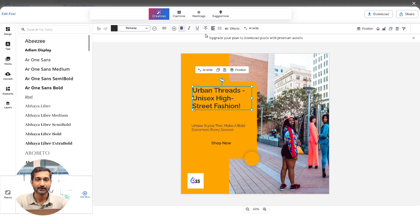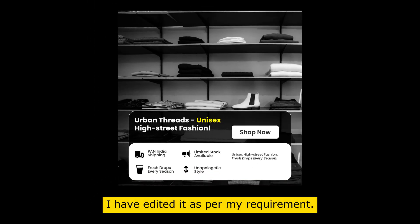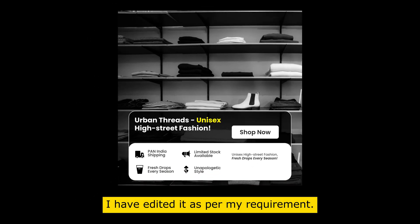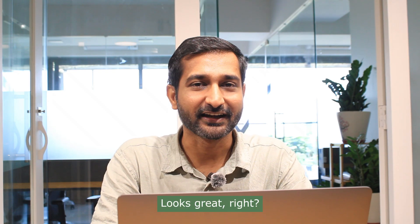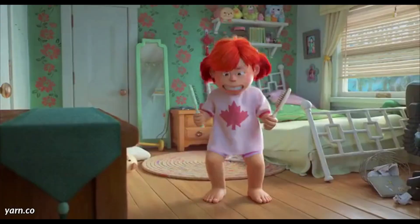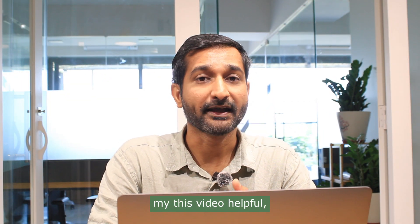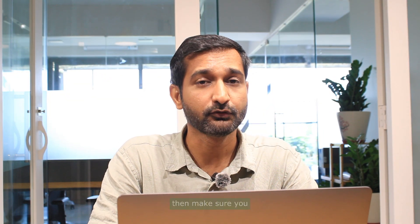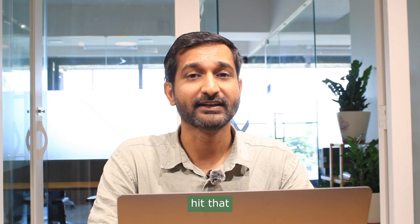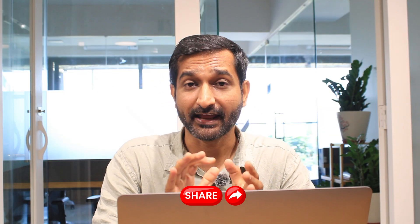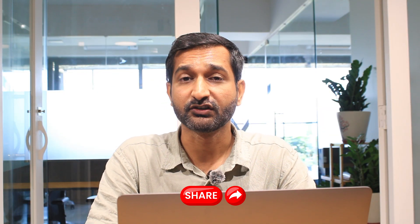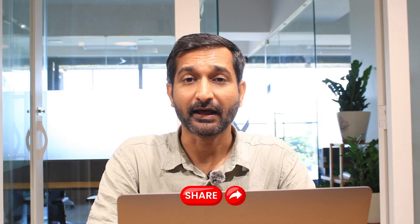And that's it, here is our final social media post. Looks great, right? Yes, so if you found this video helpful, then make sure you hit that Like button and subscribe to my channel and share this video with your marketing friends. See you in the next one.